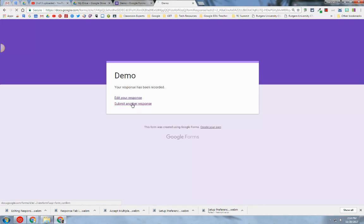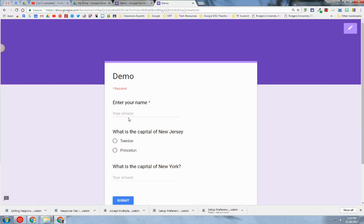I can submit another response. Let's just hit submit.